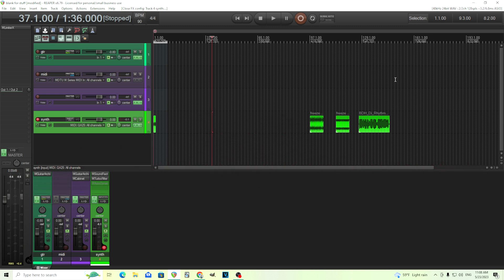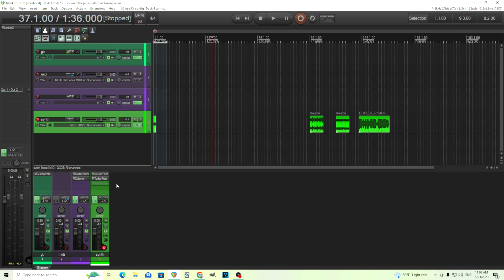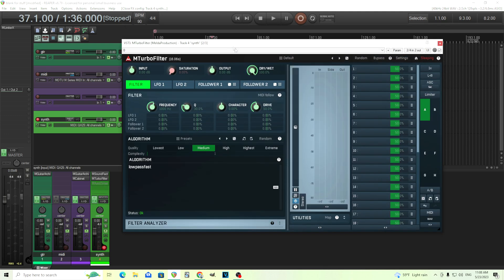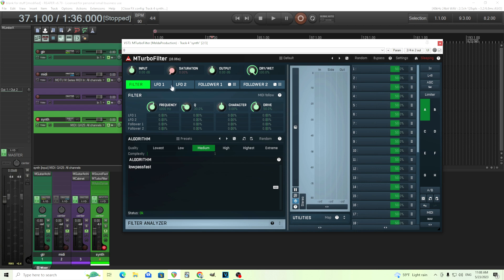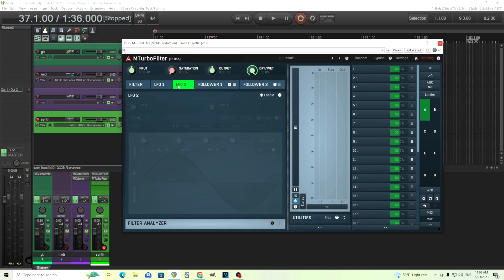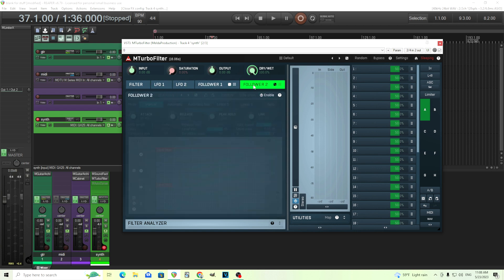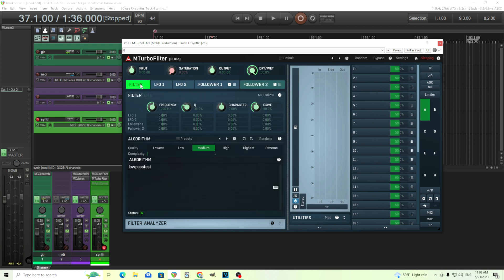But today what I want to do is just show you the basic options you can have in mTurboFilter and also how to create a basic filter. So we have it here. This is mTurboFilter. This is the standalone version. You see here it has frequency, q values, something for character which you can adjust yourself, drive, and inside you have two LFOs and two followers here as well as some saturation options as well.